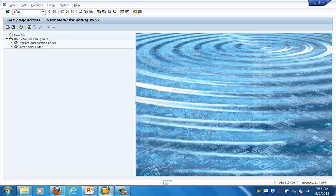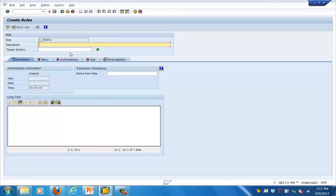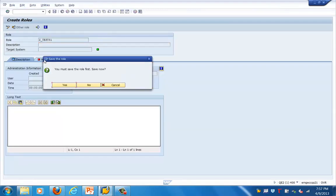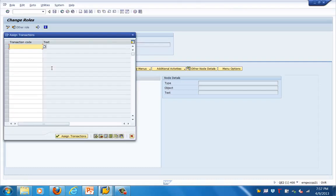Let's get into the PFCG — PFCG is basically a transaction code for creating roles. Now let's create a single role. The role name will start with Z, because Z is the namespace for customer roles. Let's click the Create button, go to the menu, and just save it.